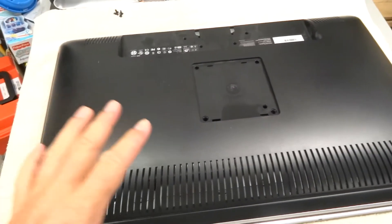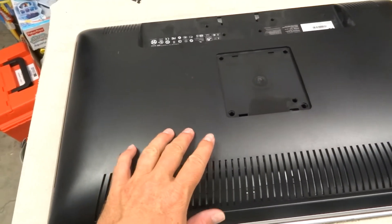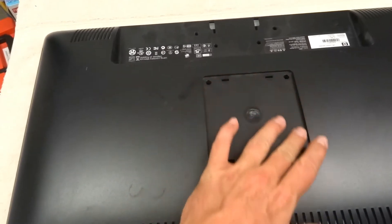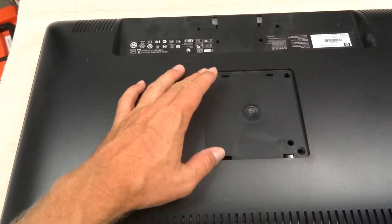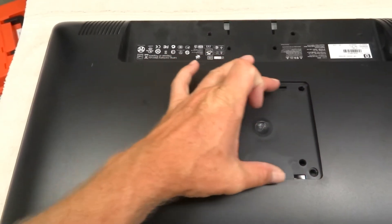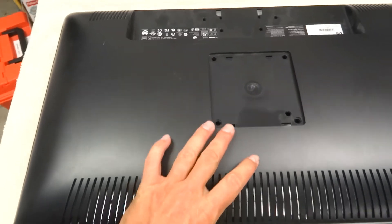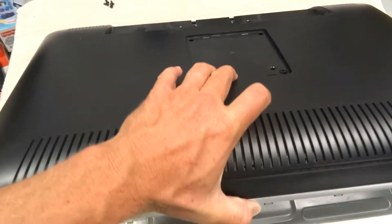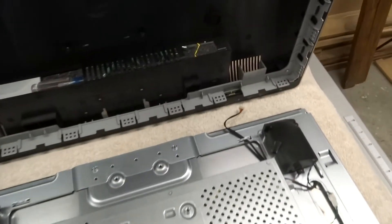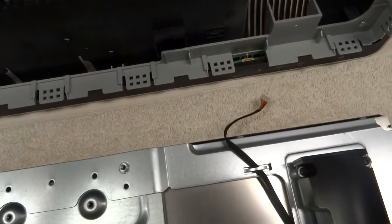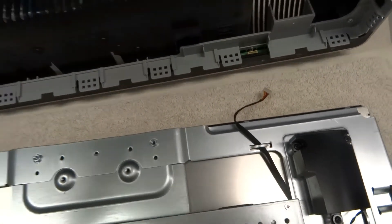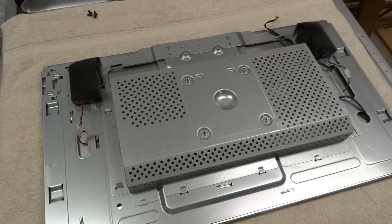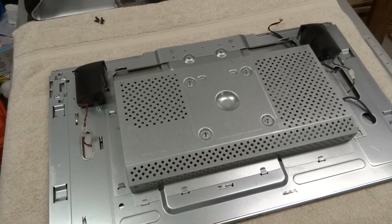After getting the bezel off you need to flip the monitor back over and there was a shield covering up the VESA holes and four screws holding the VESA mount in. Then there was a single wire up here which I've already disconnected and that frees the back panel and then we can get to taking off the metal shielding.